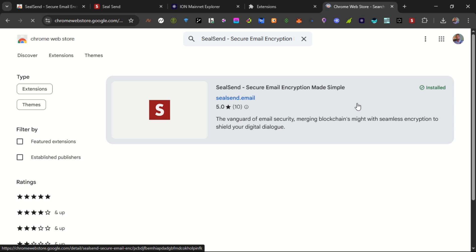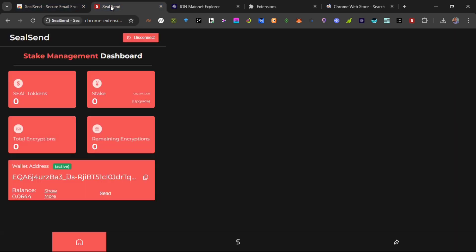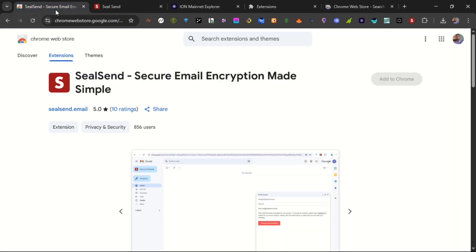So this is what the stake management dashboard on SealSend looks like. I recommend you get on board with this and prepare your wallets ahead of the token generation event and distribution, because the Seal airdrop is coming soon.